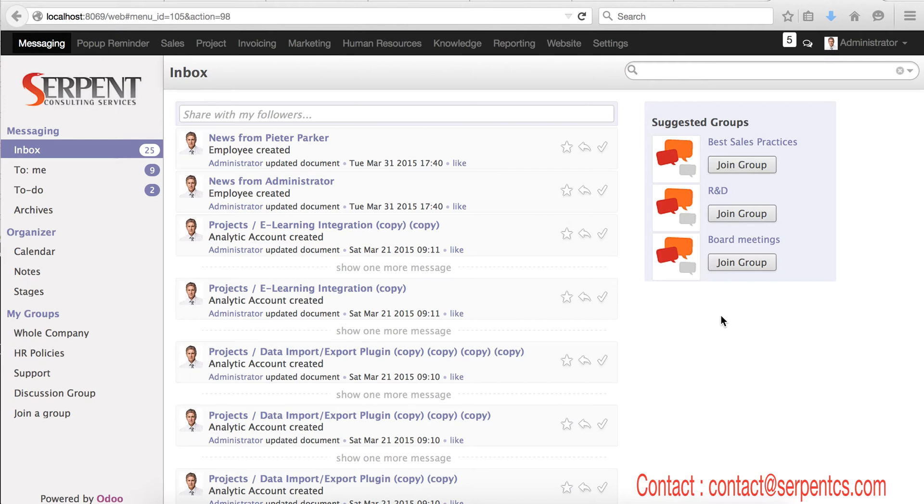We got a request from many of our clients and community members that they need some feature in Odoo which will give them a reminder, something like a pop-up in the system. So we developed this generalized module.